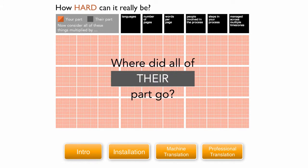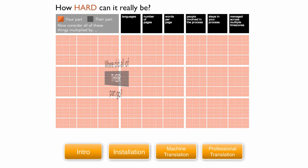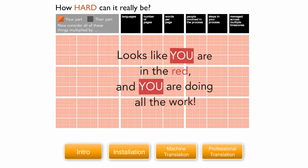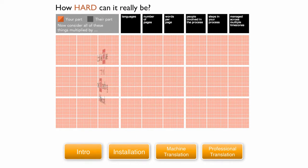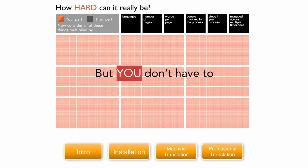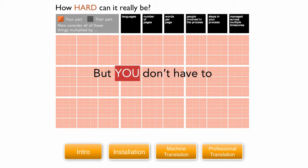Where did all their parts go? Looks like you are in the red, and you are doing all the work! But you don't have to.